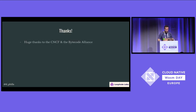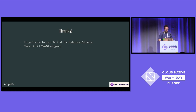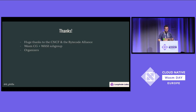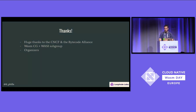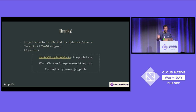Thank you very much. Thanks to the CNCF and the Bytecode Alliance — really incredible groups. The WASM-CG and WASI subgroup for letting me be a fly on the wall to help understand some of these things better. And the organizers — if you've ever organized something, it's so much more work than it seems. Thank you very much. I'm Dan Phillips, and thanks a lot.